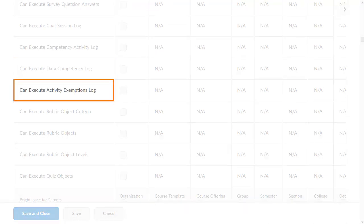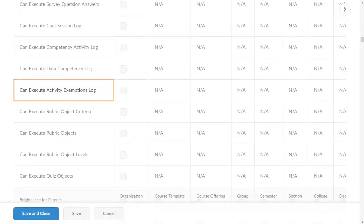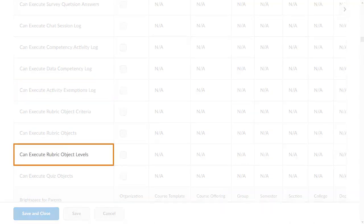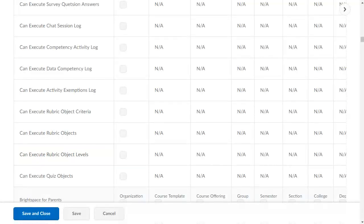CanExportActivityExemptionsLog is now CanExecuteActivityExemptionsLog. CanExportRubricObjectLevels is now CanExecuteRubricObjectLevels.